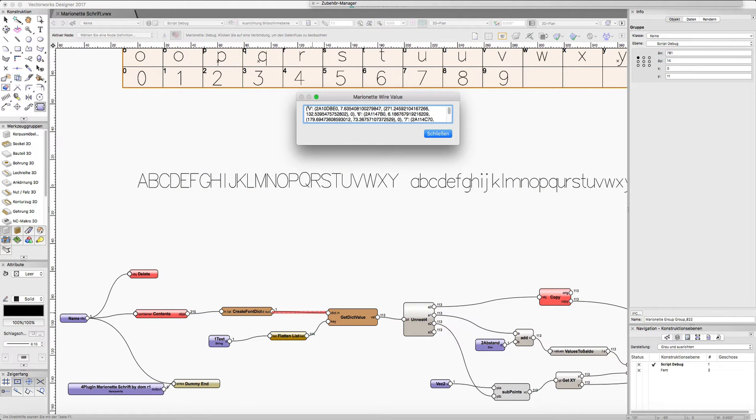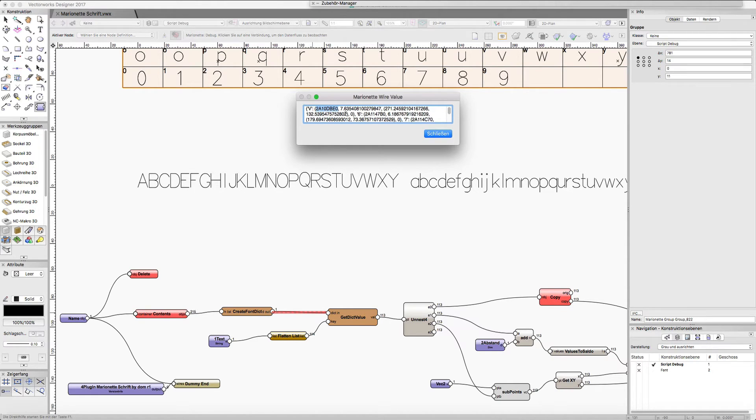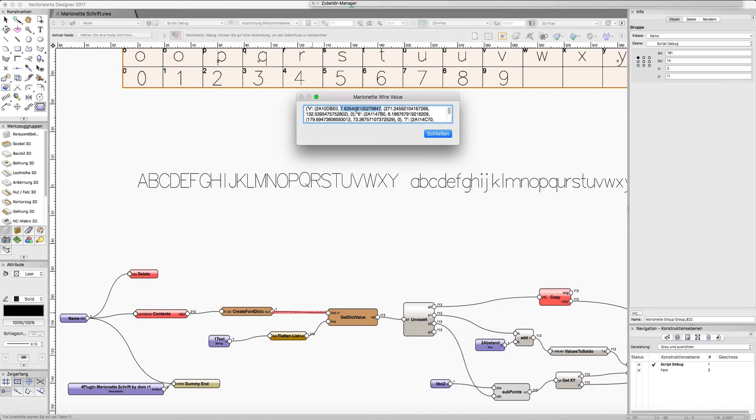I have the character and this character matches to this object. This is an object handle ID here, and then I have the width of the character and the coordinates where the character is in the control geometry.